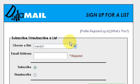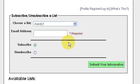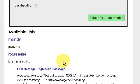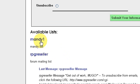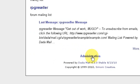This video is going to take a quick look at using DadaMail. From the root page, if I look down, I can go to any of my lists directly, or I can just click on Administration.